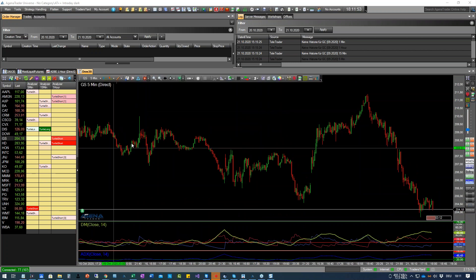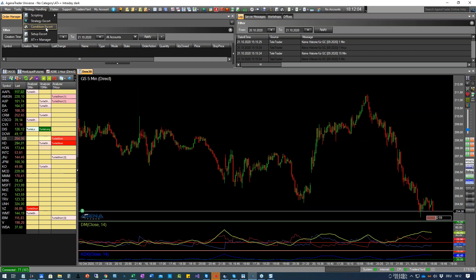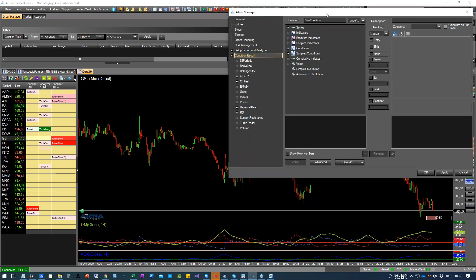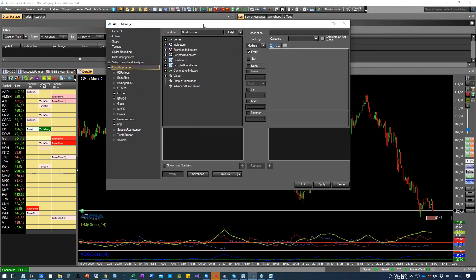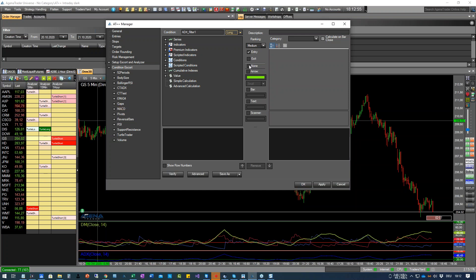Um diese Condition zu programmieren, gehen wir in den sogenannten Condition Scout, der entweder hier über den Menüeintrag oder von hier aus aufgemacht werden kann. Wir benennen das Signal: ADX Filter 1. Das ist hier ein reines Filterkriterium. Man kann hier auswählen, was man möchte. Dieses Filterkriterium möchten wir später nicht als Signal sehen – es soll kein Entry und kein Exit sein. Deshalb wählen wir hier None aus.